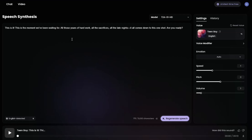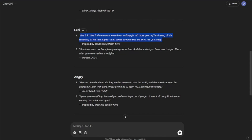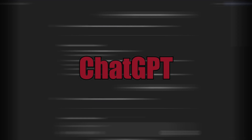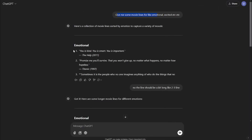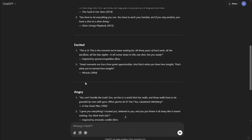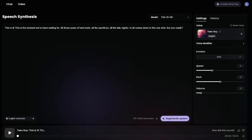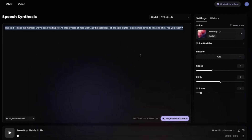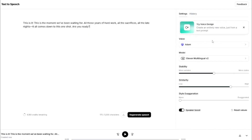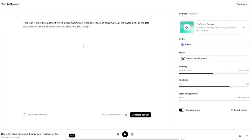I'm going to do my first text-to-speech in Halo AI Audio. I jumped to ChatGPT and provided a prompt for emotional, excited movie lines. ChatGPT gave me lines for emotional, excited, and angry scenarios. I'm going to select the excited one, come back to Halo AI, and paste it. Then I'll generate the same in ElevenLabs as well, using the most famous Adam voice, so we can compare both.